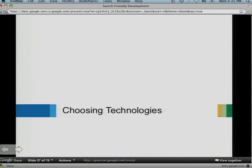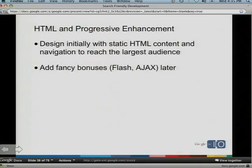Now let's get into choosing technologies — and we have some cool product announcements here. First, always remember: HTML is your friend. Progressive enhancement is always a good way to go. HTML is accessible, can be seen on a lot of devices whether desktop or mobile, you'll reach the largest audience, and it'll be crawled well by search engines. With progressive enhancement you can add Ajax or Flash in addition to your beautiful static HTML.